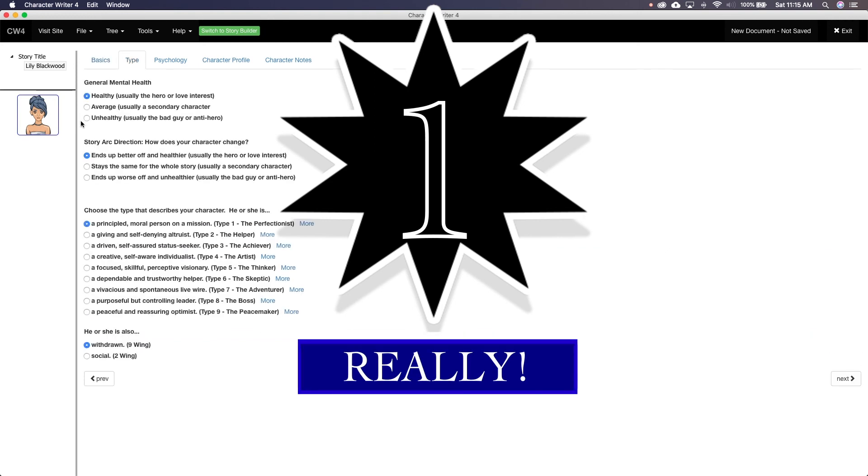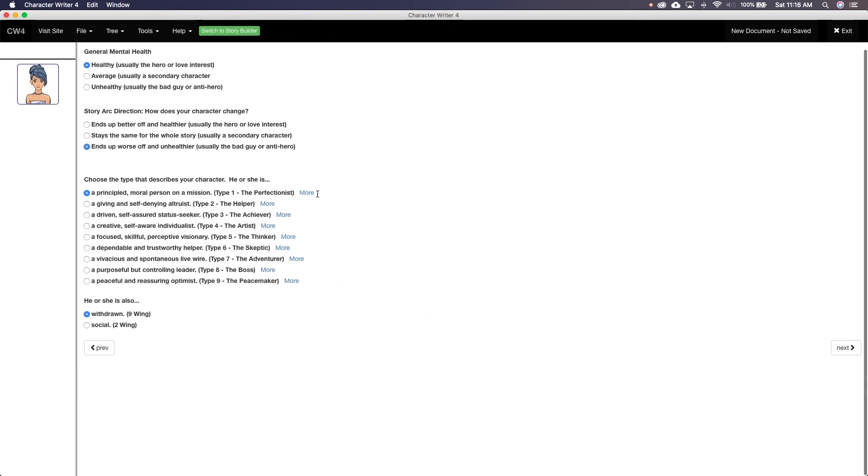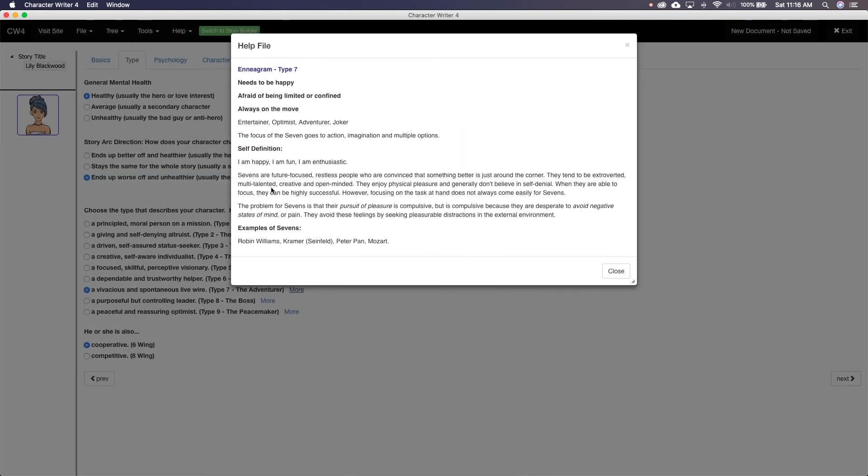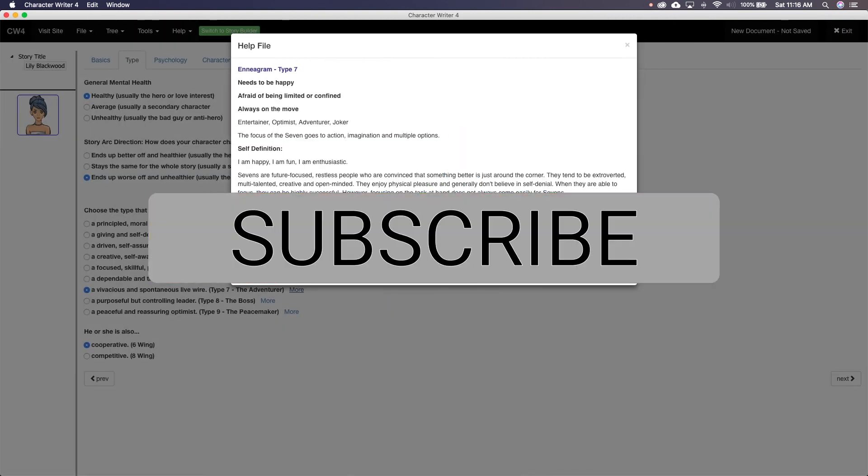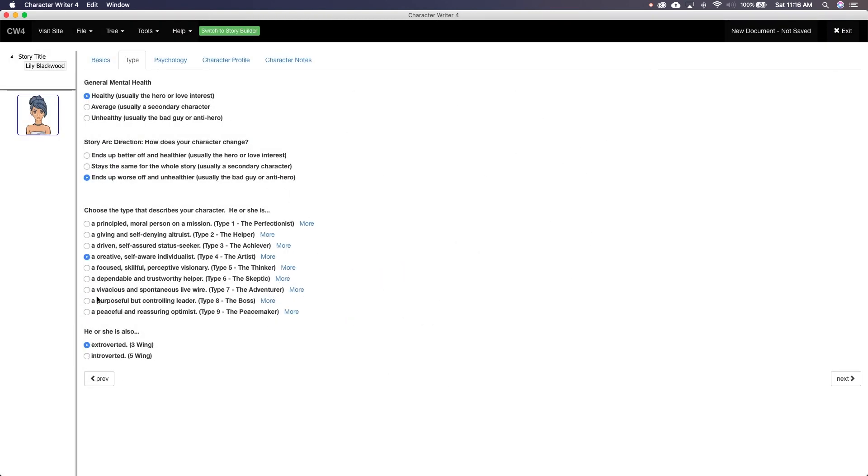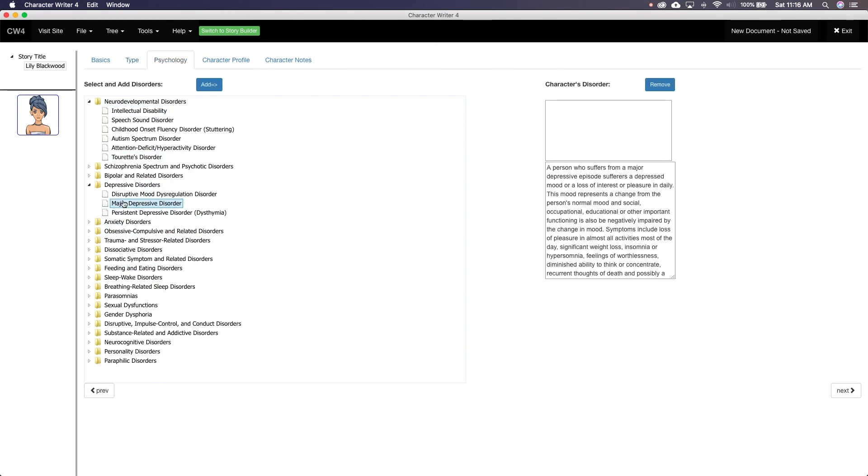Thank you for watching this review of Character Writer 4. Let me know down in the comment section what you thought of my review and if you'll give Character Writer 4 a try. Please give this video a thumbs up, hit that subscribe button, ring that bell, and turn on all notifications so you know when all other software review and other content go live. Thanks again for watching.